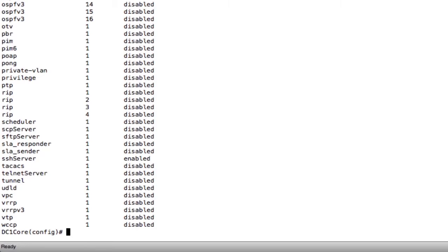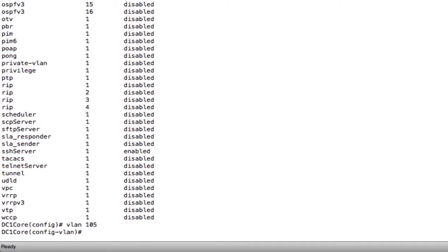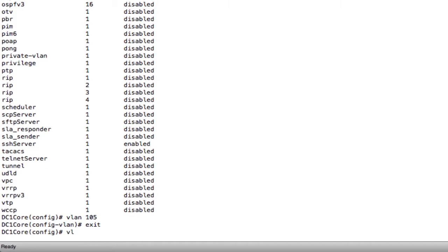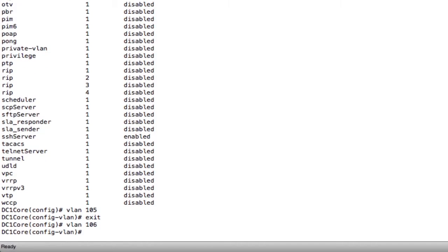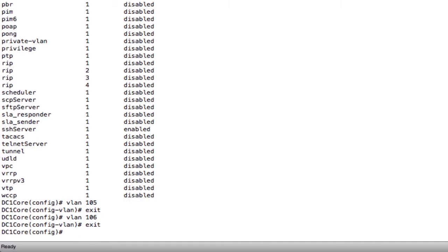I need to create two VLANs so that I can route between them. In order to create the VLANs, I type in VLAN and the VLAN number. I can give the VLAN a name if I want to, but instead I'm just going to exit out and create a second VLAN. I've now created two different VLANs. These VLANs are created at layer 2.